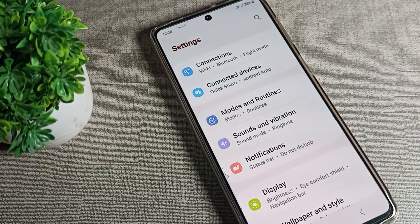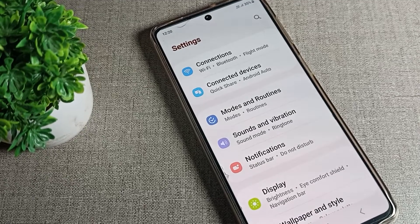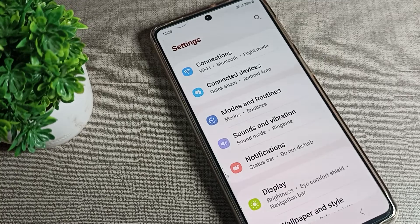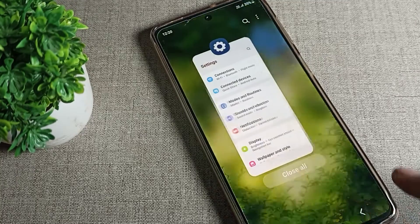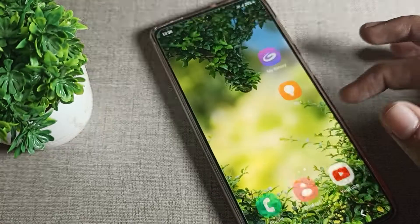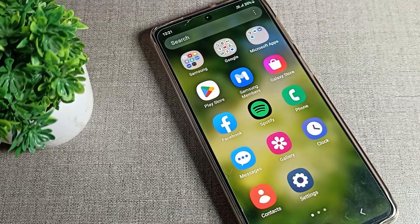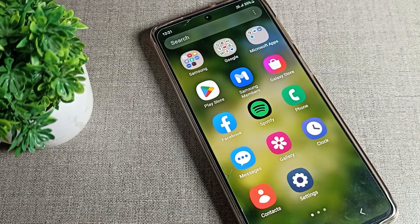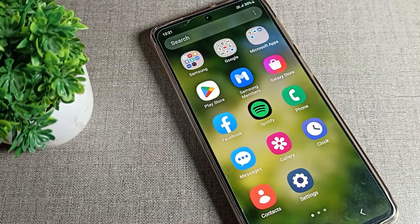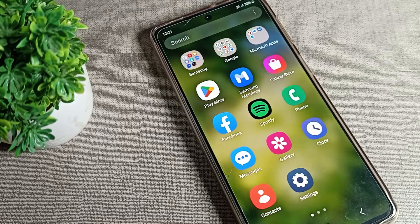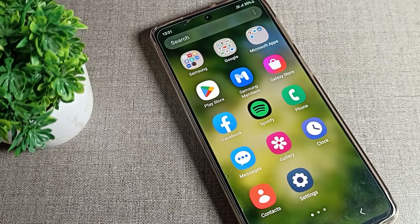Hello friends, welcome back to the video. Today we are going to talk about Samsung phone app notification style — how you can change it. If you want to change your app notification style settings, I will show you and tell you in this video. Before we start, please go and subscribe to the channel, click the bell icon, and like the video.